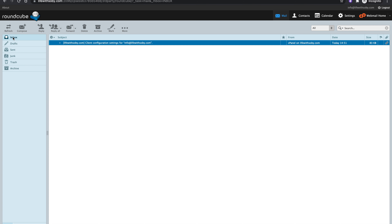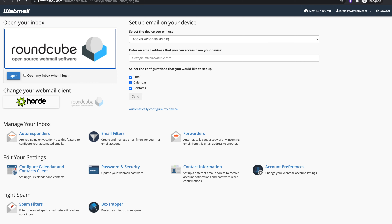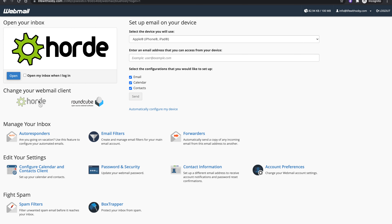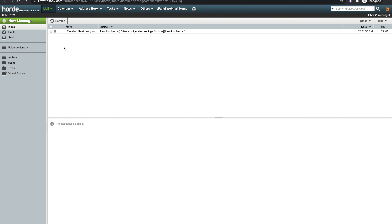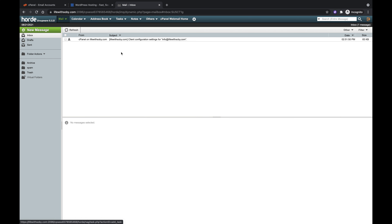This is what the Roundcube webmail inbox looks like. You can access your inbox, drafts, sent, and compose an email right here. I'm also going to check the other app, Horde — you can try both to see which has a better interface. This is just another app for accessing webmail, similar to having Outlook and Gmail with different interfaces. It also has inbox, sent, and you can create a new email from here.